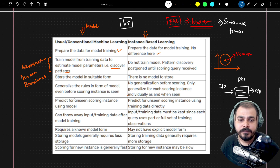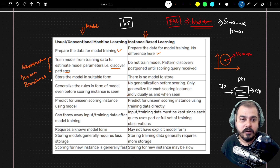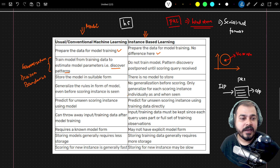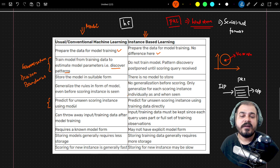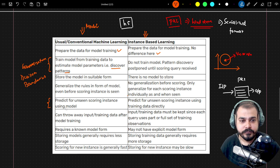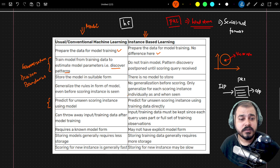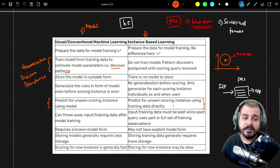In model-based learning, there is no model to store generalized rules before scoring in the instance-based case — it cannot generalize rules in the form of a model before seeing a new instance. Model-based learning generalizes the rules into the model even before scoring, because it has already established decision boundaries. For predicting unseen scoring instances, model-based learning uses the stored model, which produces results in a generalized manner for both training data and any new data.